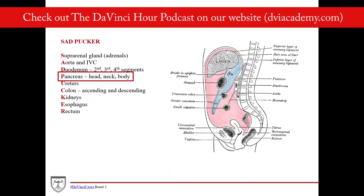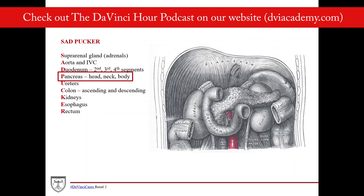P is for pancreas. The head, neck, and body of the pancreas are all retroperitoneal. The exception is the tail — the tail of the pancreas is intraperitoneal. This diagram shows a collection of all the retroperitoneal organs: you can see the pancreas, the duodenum, the kidneys, the suprarenal glands, and the ascending and descending colon.